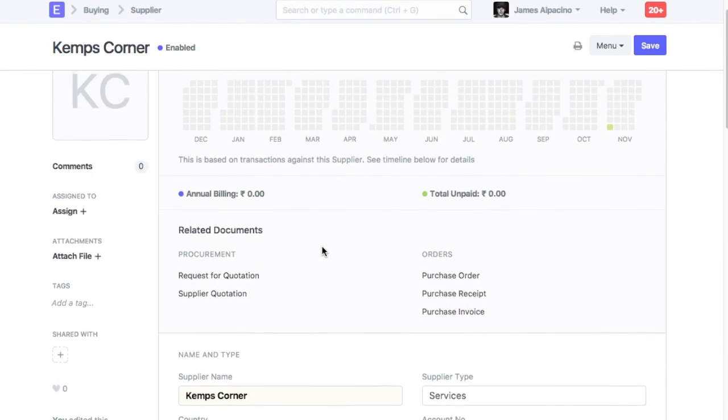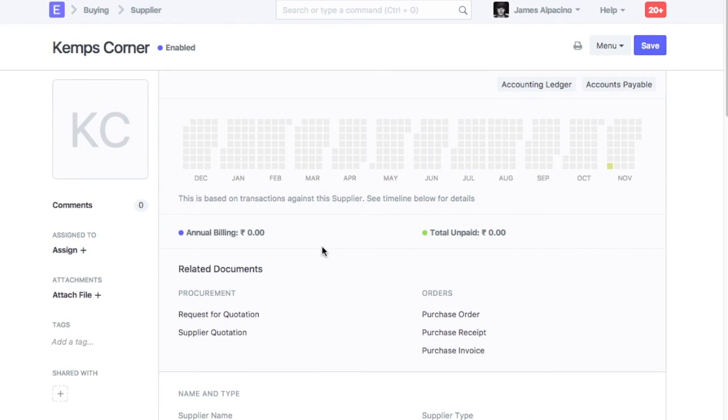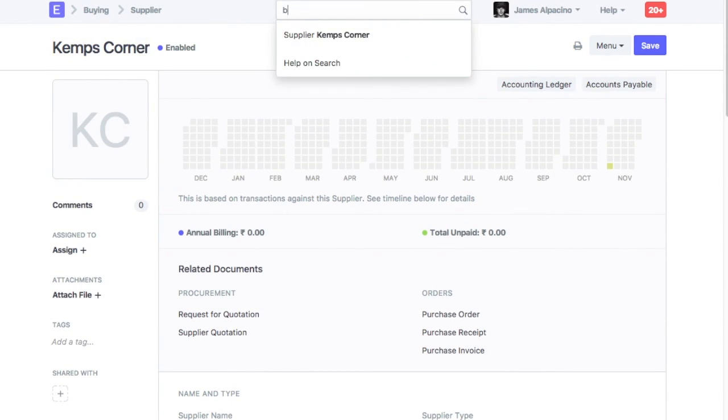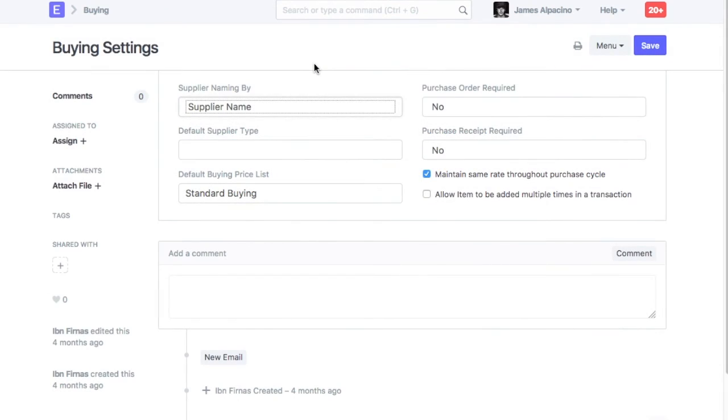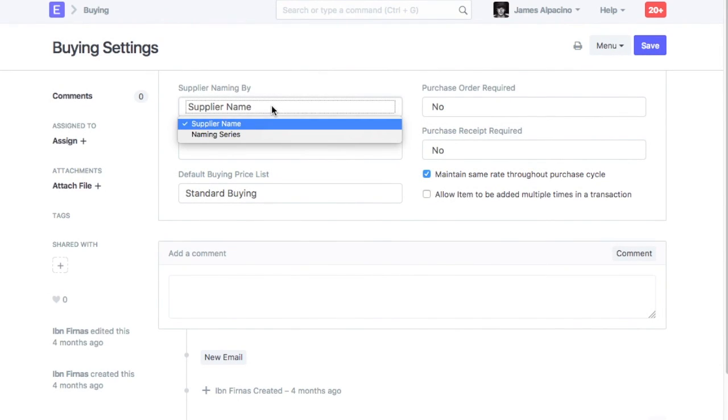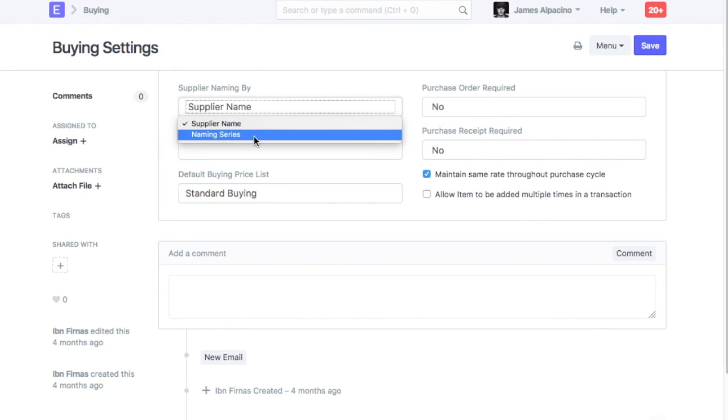By default, supplier naming is done based on the supplier name. To have supplier ID generated based on the series, go to Buying Settings, and in the field Supplier Naming by, select Naming Series.